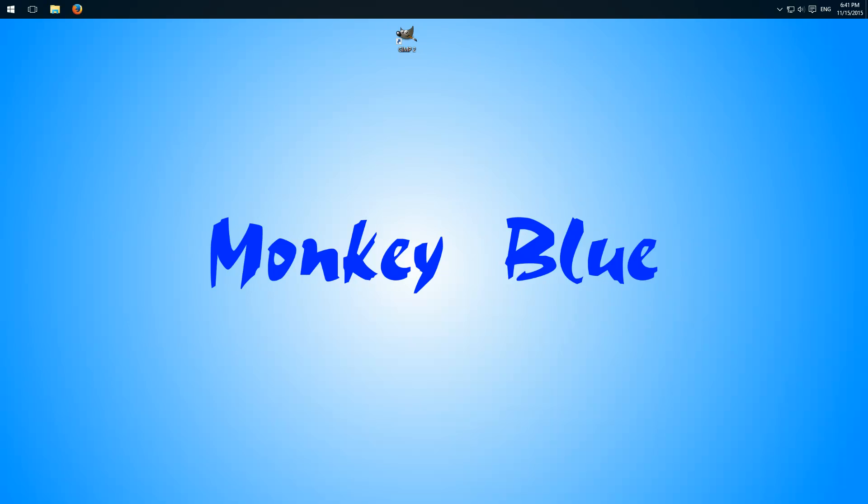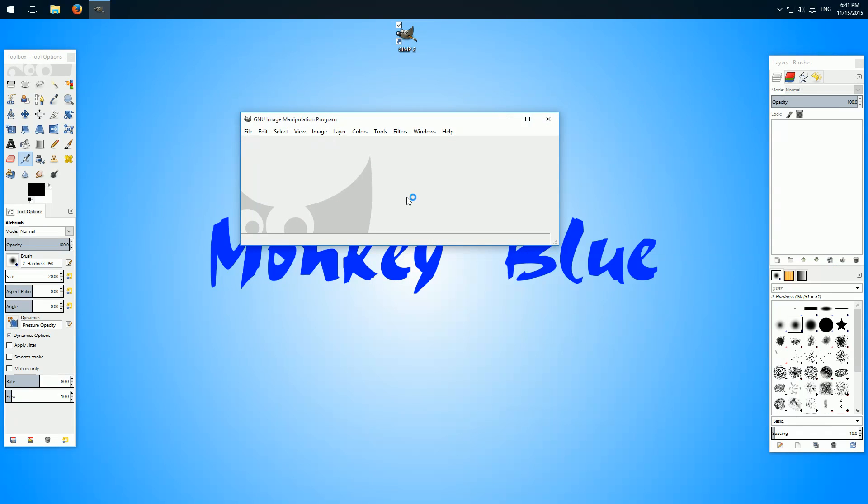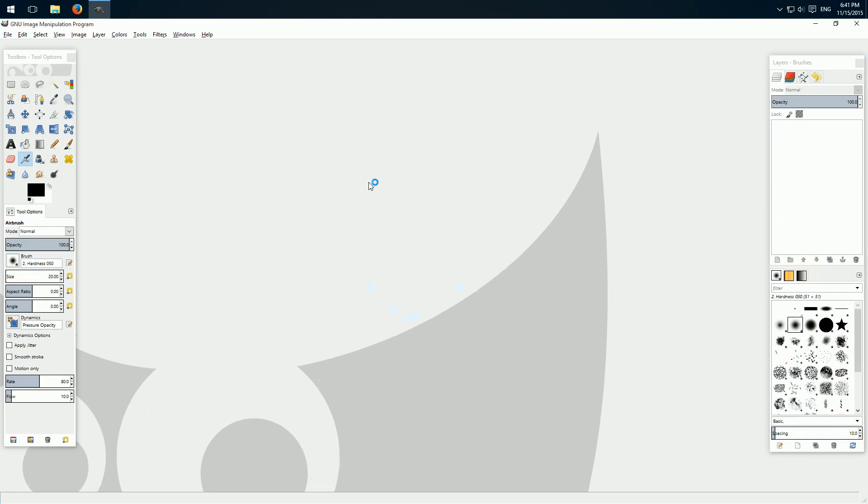I already installed GIMP. If you don't have this program, I'll put the link in the description. So we open the program and maximize this window here.